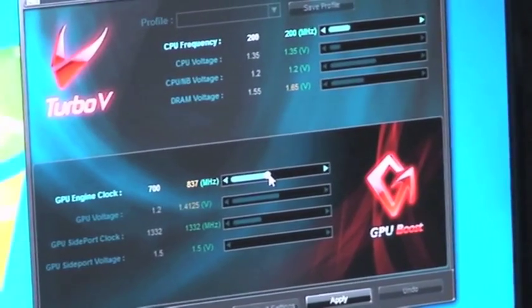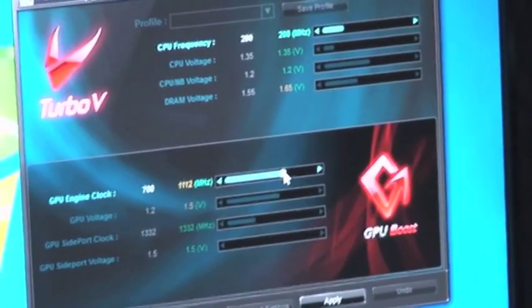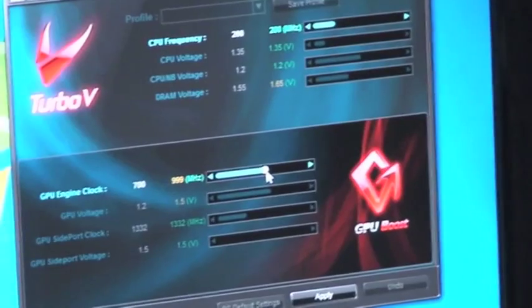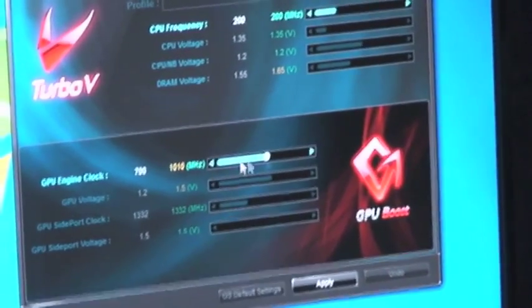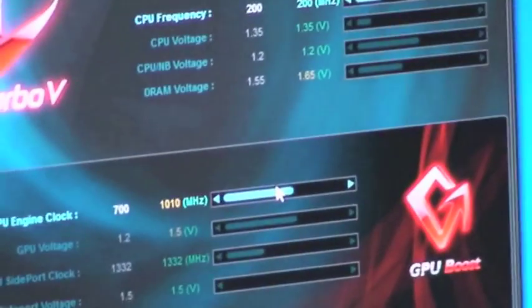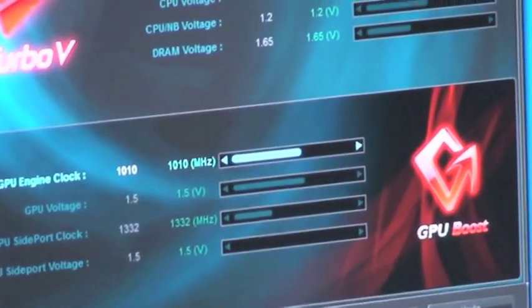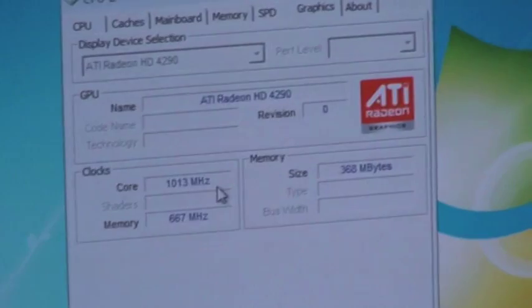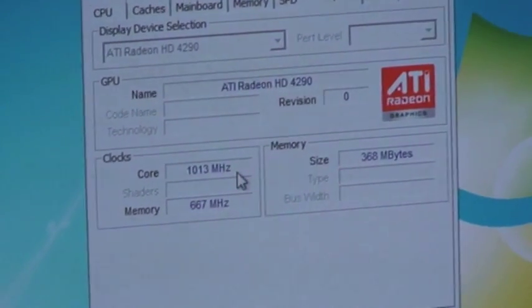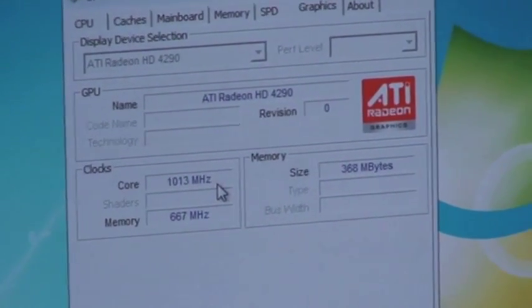Once you change it — I'll set it to 1010MHz for now — you can see the GPU core frequency is going up. With this kind of boost, you will actually receive up to a 50% increase in GPU performance over the standard clock of 500MHz.